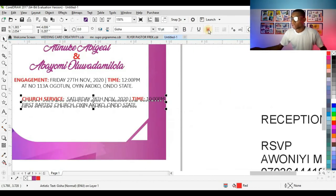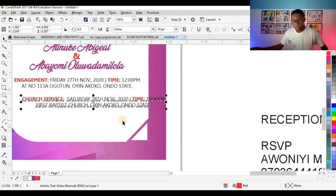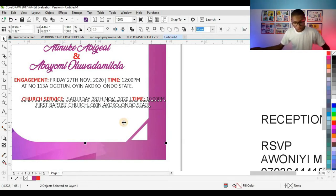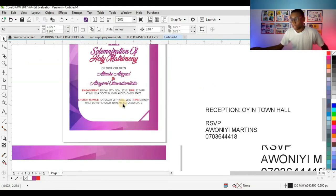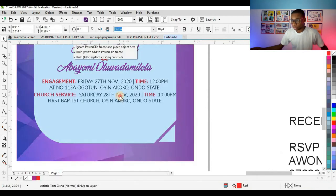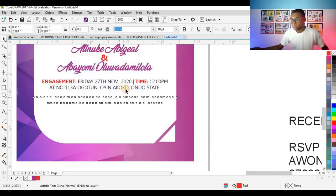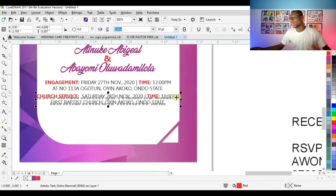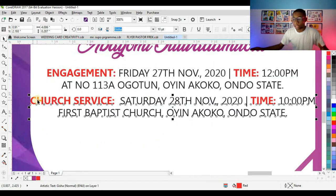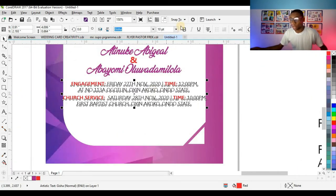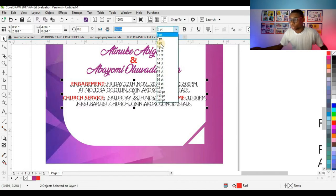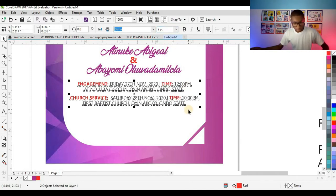Now I can centralize this — press Shift, click on the shape, and centralize. I can see my text is hitting the edges, which I don't want, so I'll reduce it to 9 points.